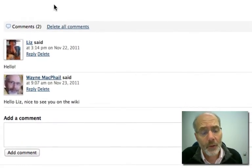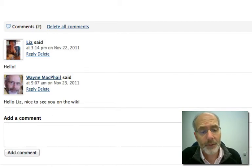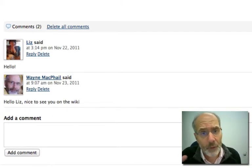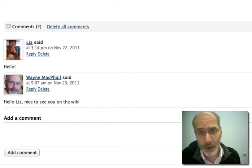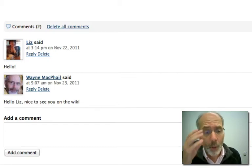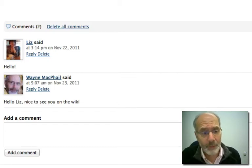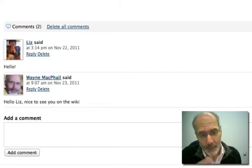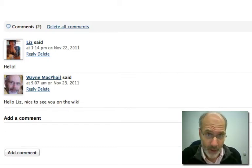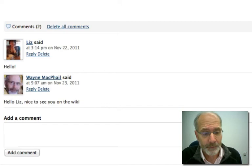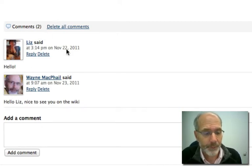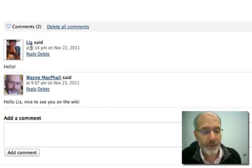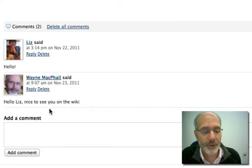Now you'll notice below that Liz and I have commented on this page. So there's sort of two ways you can provide feedback on a page that somebody's created or that you've created. One is to actually make changes in the document itself. But you can also comment on the page. So in this case, Liz is just saying hi. And I'm saying hello, it is nice to see you on the wiki.